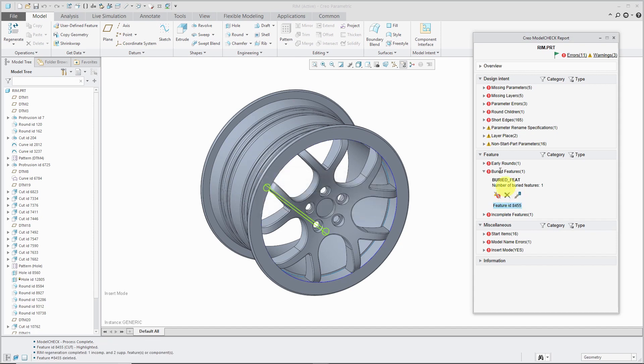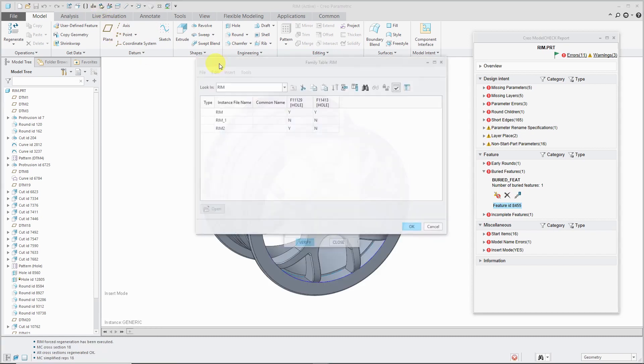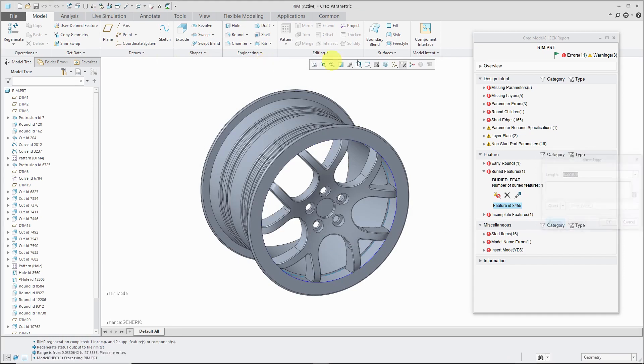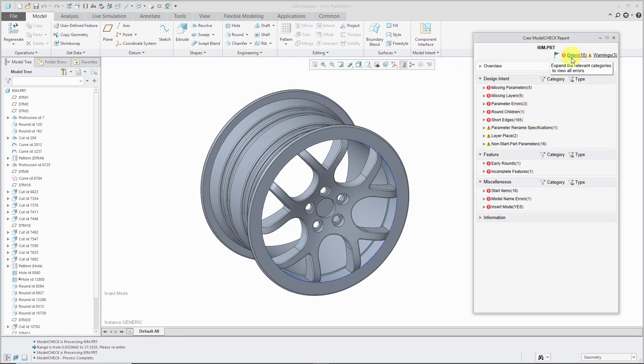It says that it was deleted, so I am going to rerun model check regenerate. And right now, it's errors 11. When it reruns, we're down to 10, so that is taken care of.